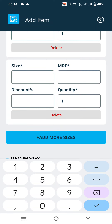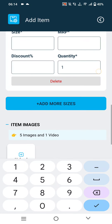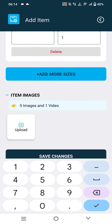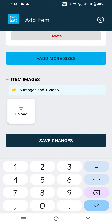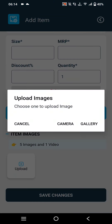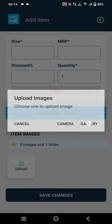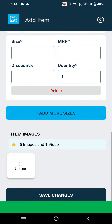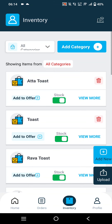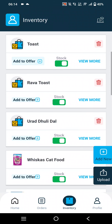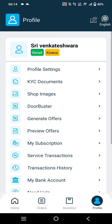Merchants can add multiple sizes here if the product is available in multiple sizes. In the Upload option, they can upload the item image. After clicking Save Changes, the inventory item will be added to the shop.